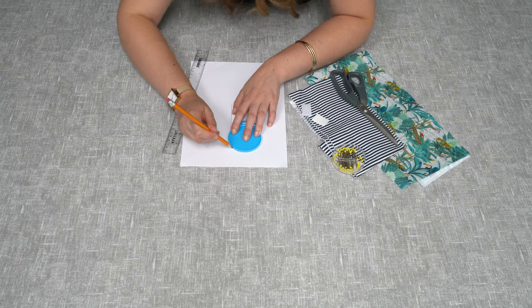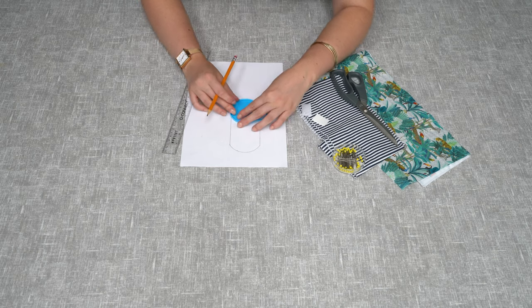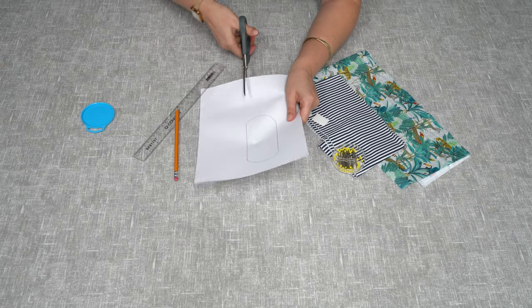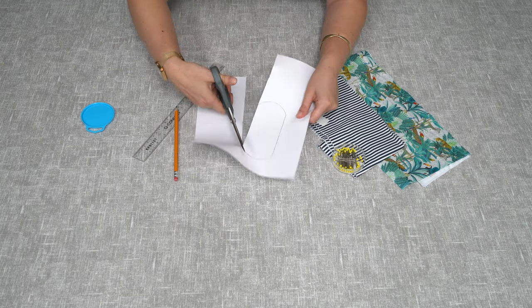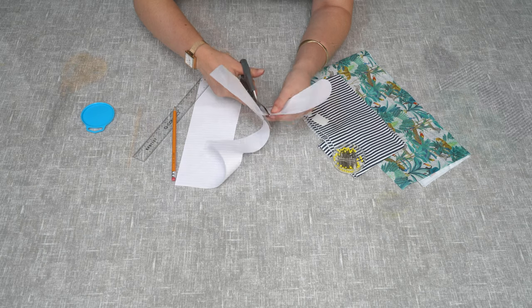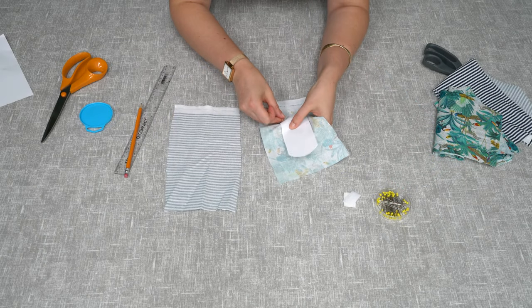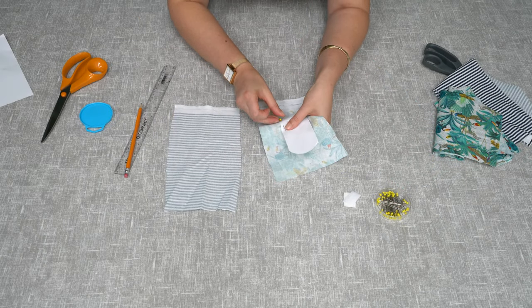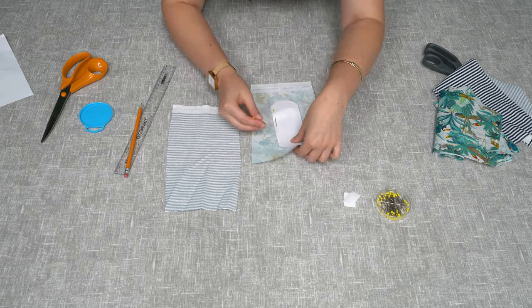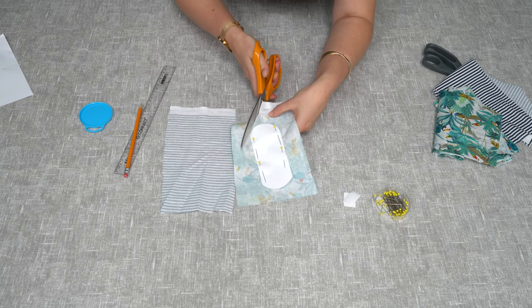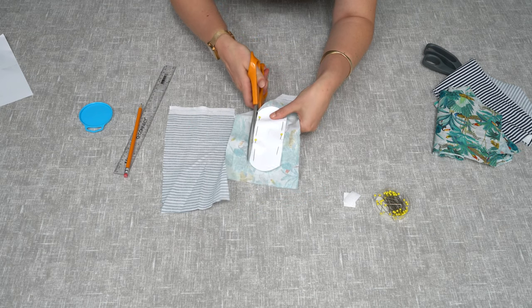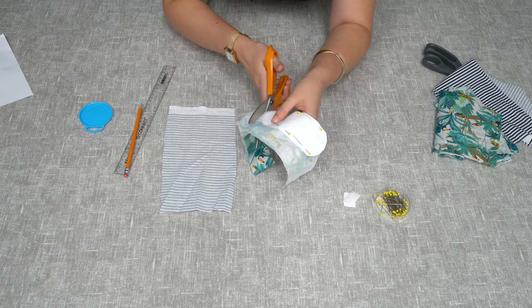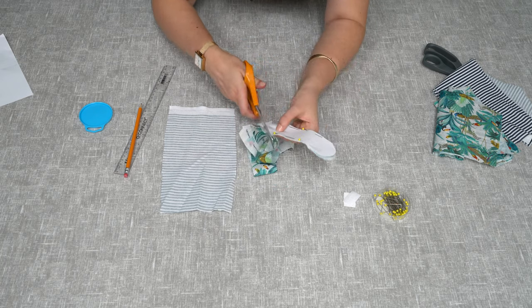So you need to cut this out and now you will need to pin it to your fabric. Now with your fabric scissors cut out the fabric. We need to do this twice because you'll have a back and a front.